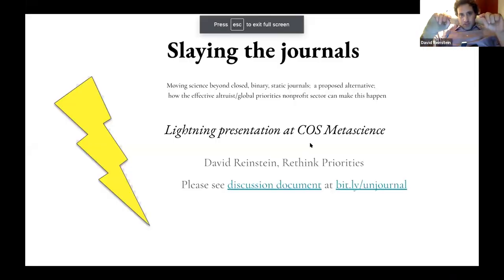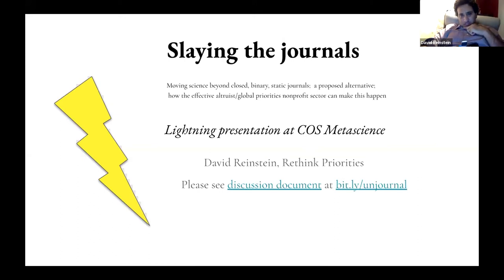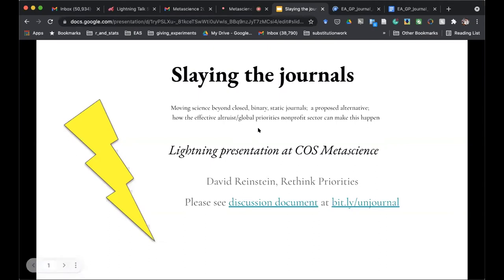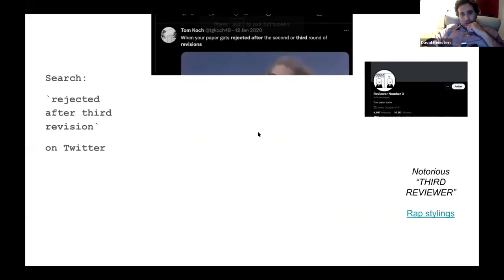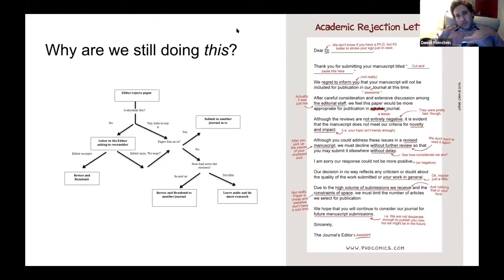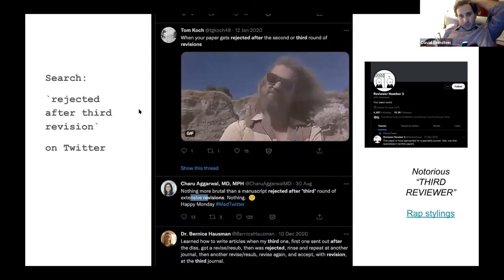Speaking of journals, I don't think we need them per se. Here are some things that I think are problematic with the journal system — this is my experience in economics and I think it describes economics and some related fields: policy and social science. It's a tedious process that everyone constantly complains about and it wastes a lot of resources. You submit to a journal, you wait, and then hopefully you get something positive, but maybe nothing at all.